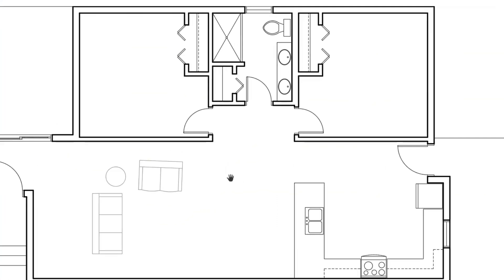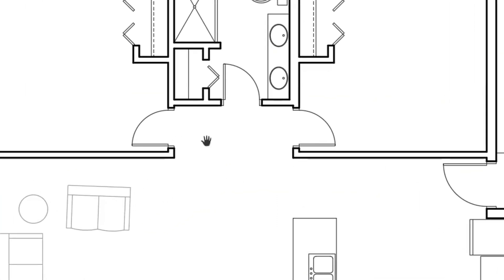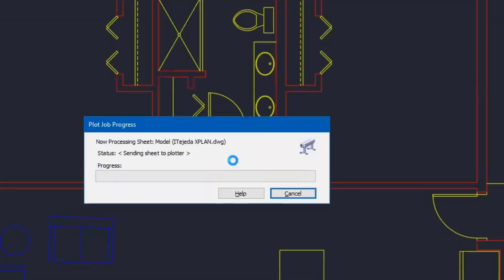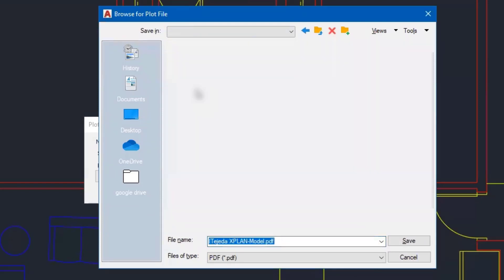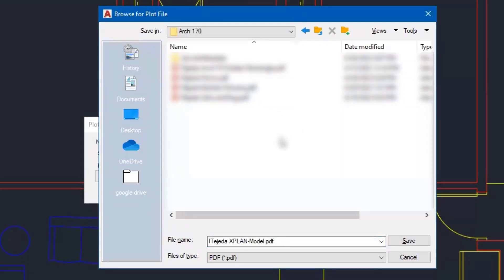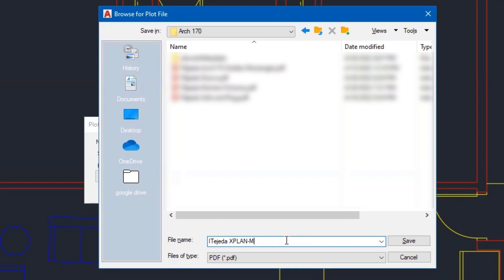I'm ready to print, I'll go ahead and right click, select plot. And make sure that I place this in the appropriate folder. And then I come down here to the name, and I remove the text that reads model. I just want this to match the name of my drawing file. So it's going to be first initial last name, and then it's going to be a PDF. So I'll go ahead and click save.